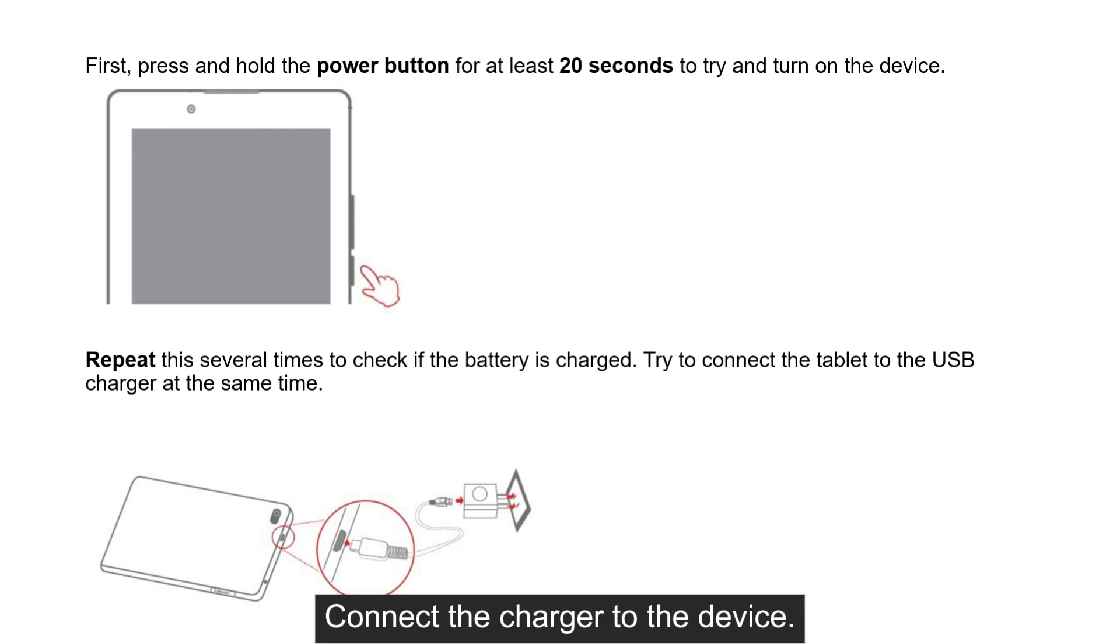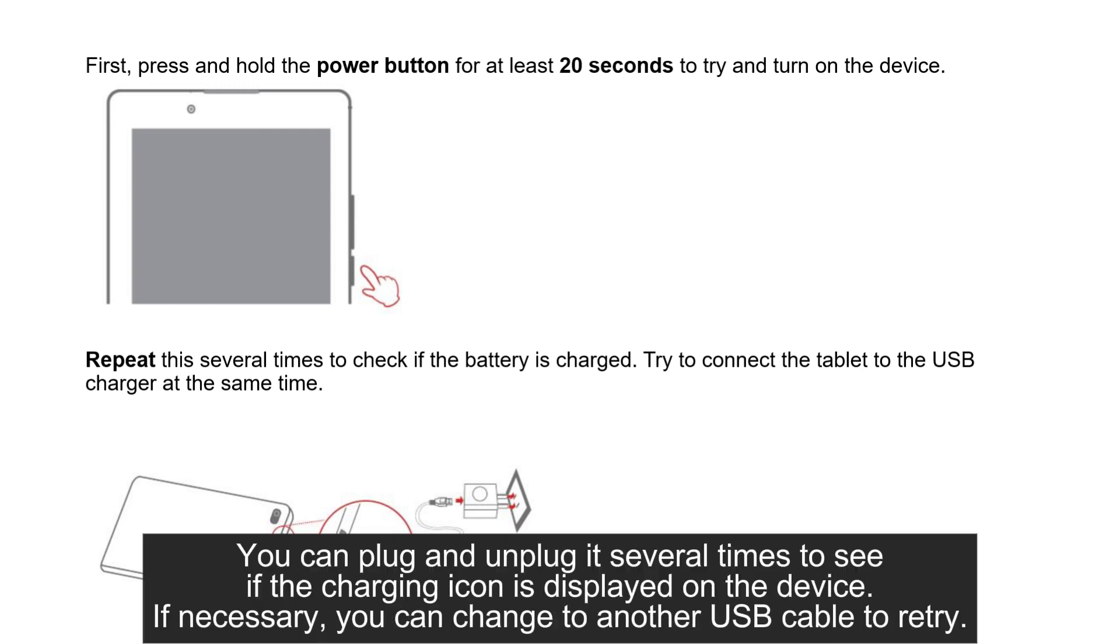Connect the charger to the device. You can plug and unplug it several times to see if the charging icon is displayed on the device.